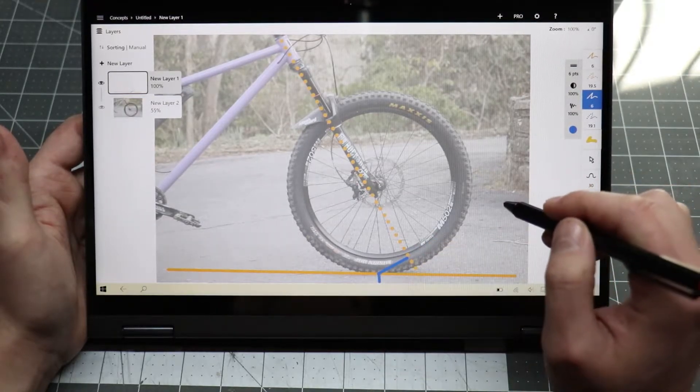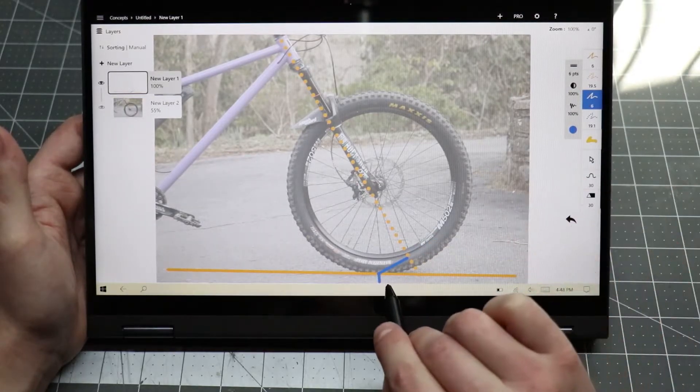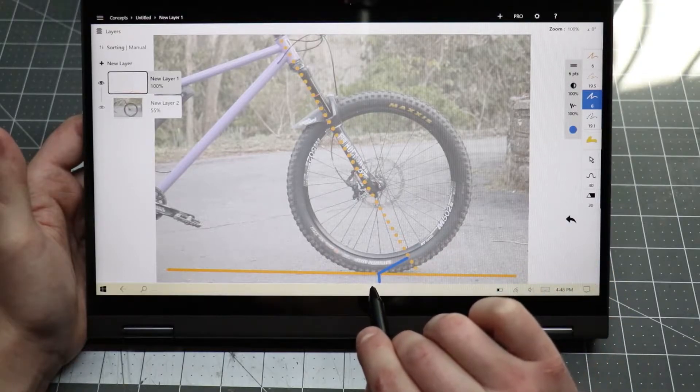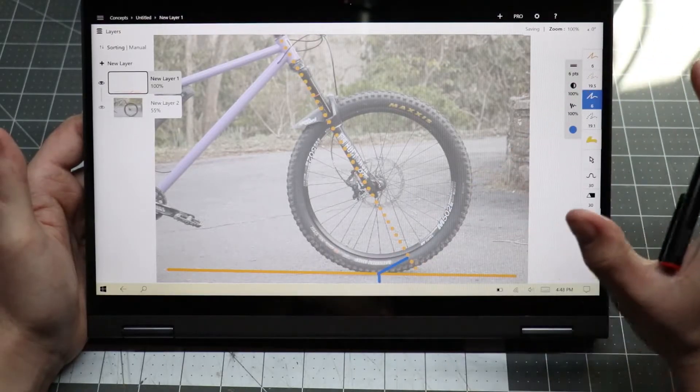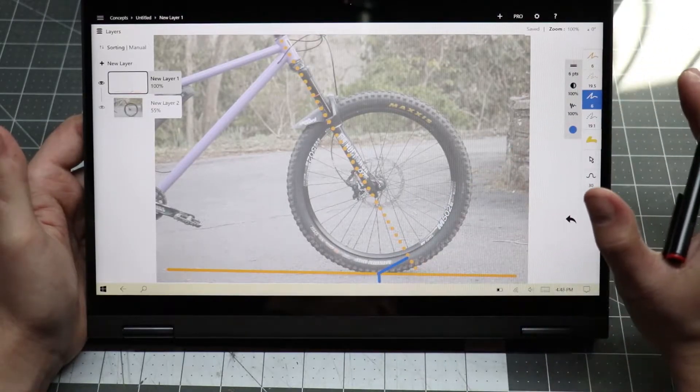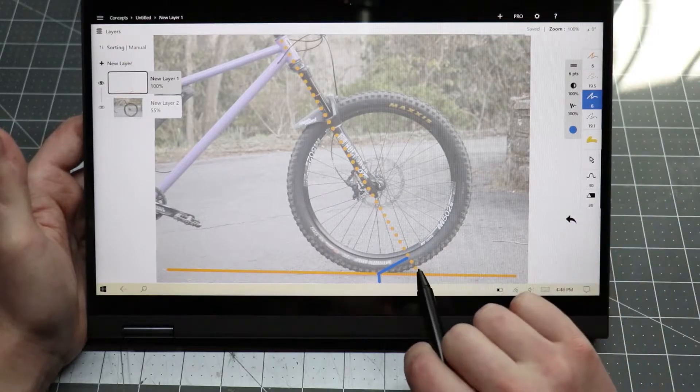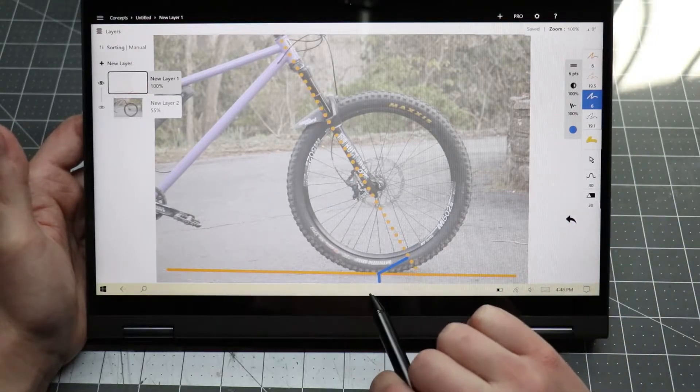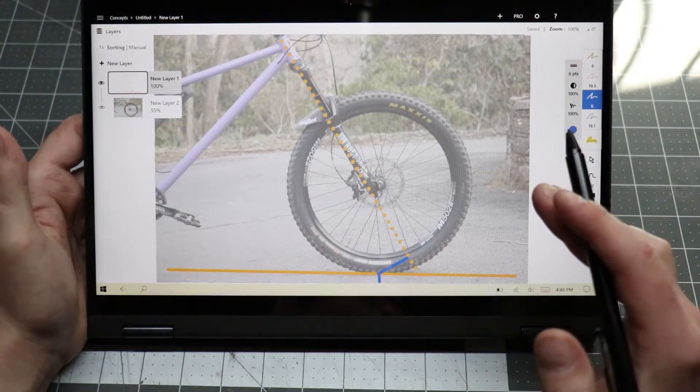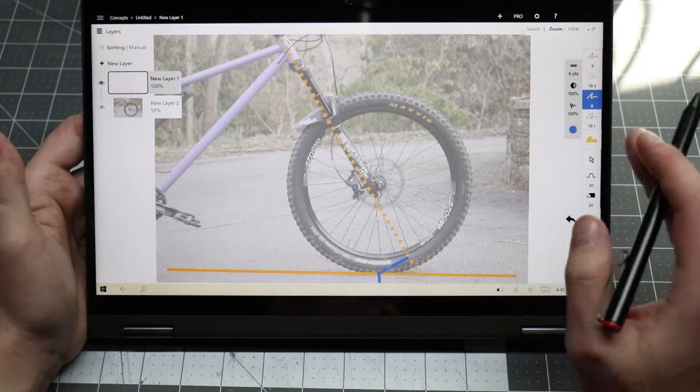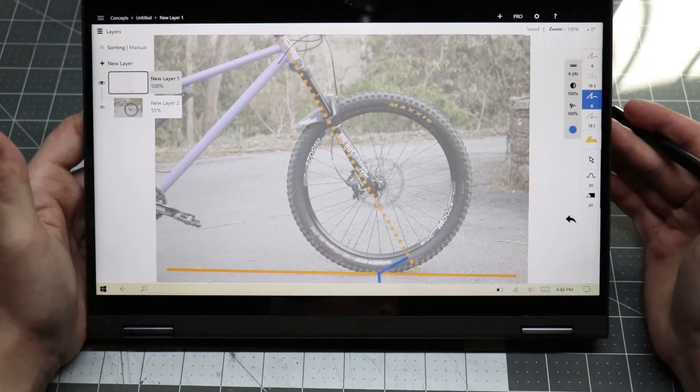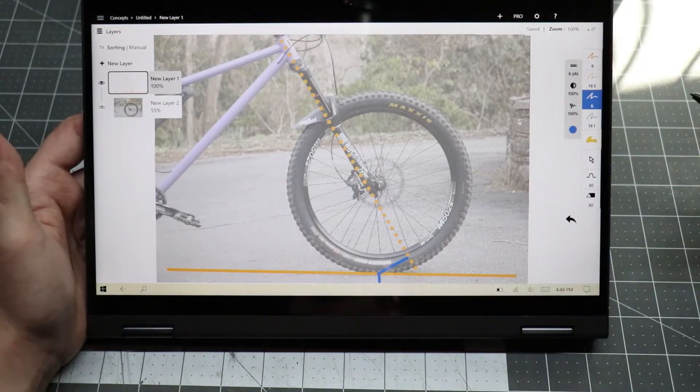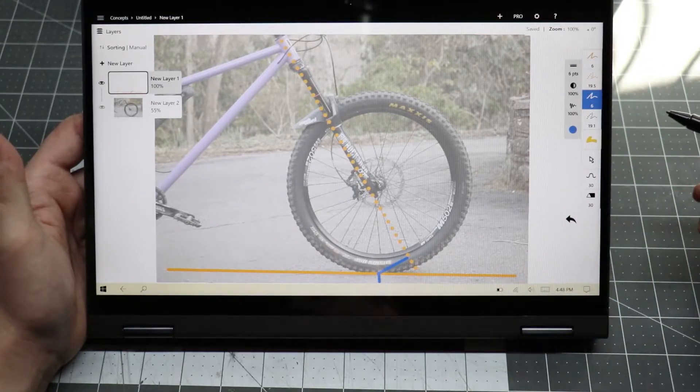So instead, we measure it perpendicular to the steering axis. This way, the leverage that we are actually describing with this measurement is the same regardless of head angle. This is known as mechanical trail or normal trail. It's the one that we need to use so we're all speaking the same language and we can actually make informed decisions.